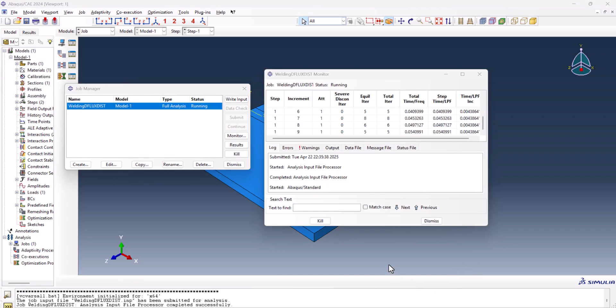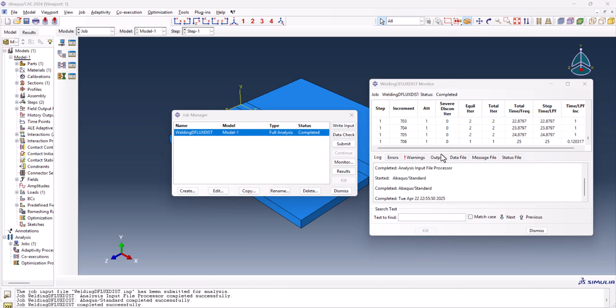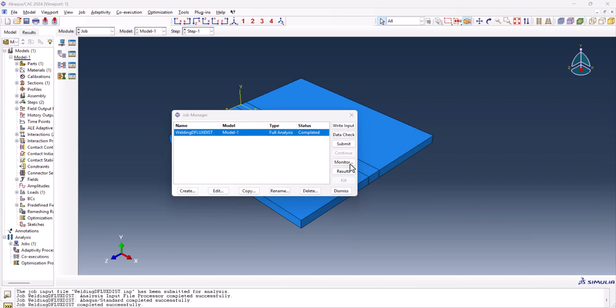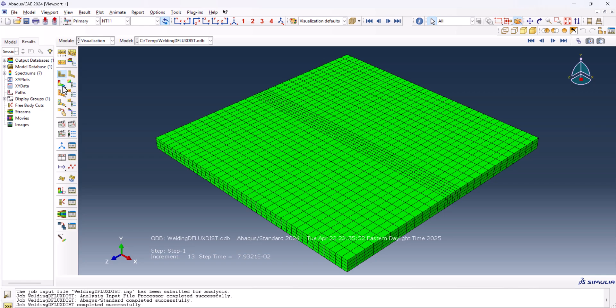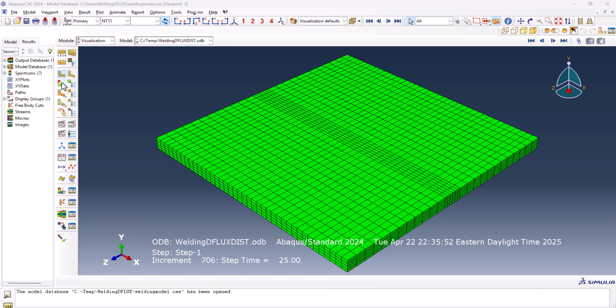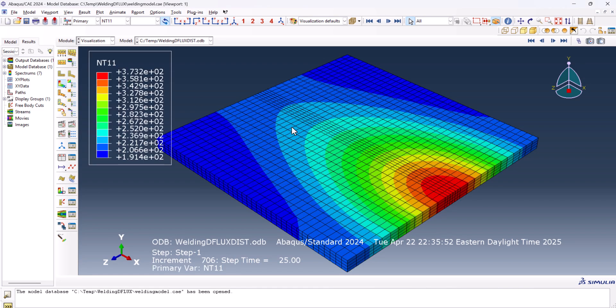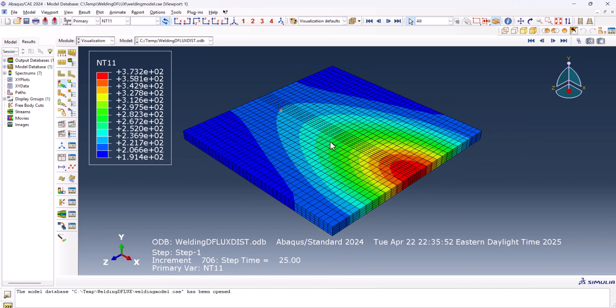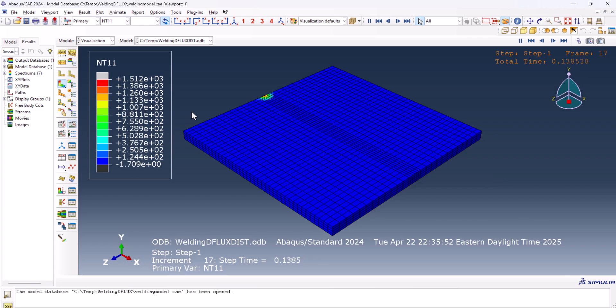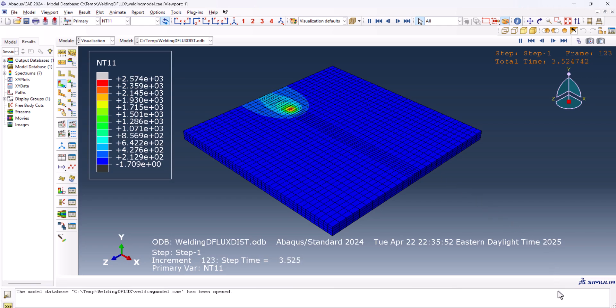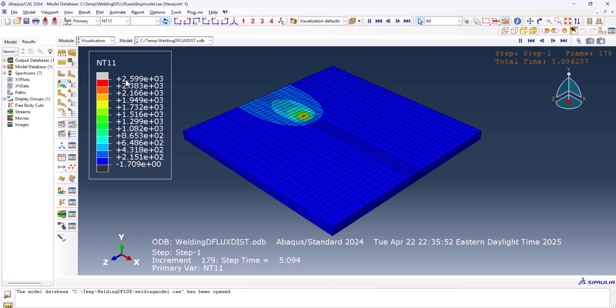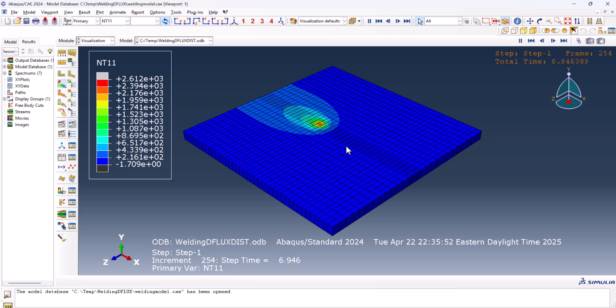As you see, the job is running. I stop the video and resume after the job is completed. Now the job is completed. Let's go and take a look at the results quickly. I can hit the plot contour. This is the final. Let's take a look at the animation. As you see, the flux is moving smoothly and the temperature is somewhere around 2600, which is pretty reasonable.